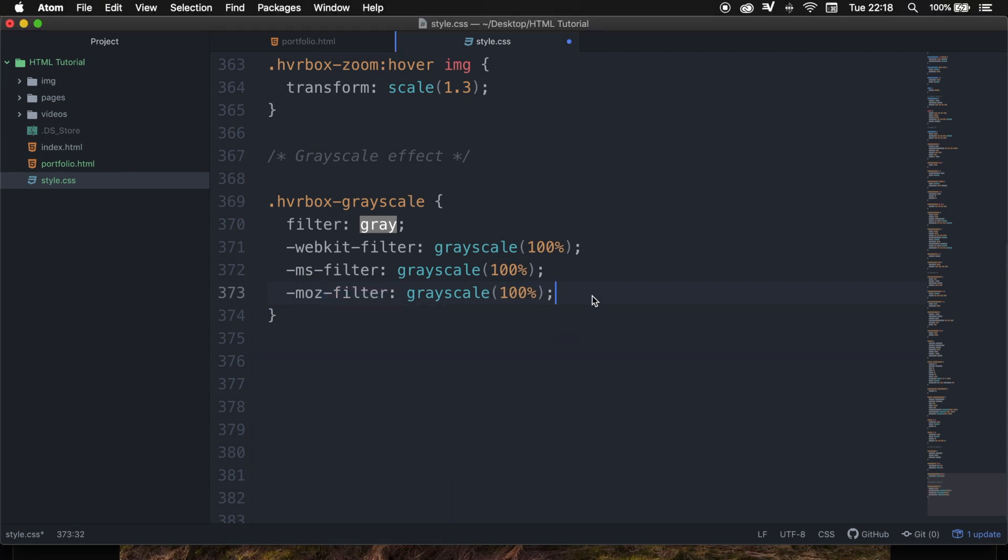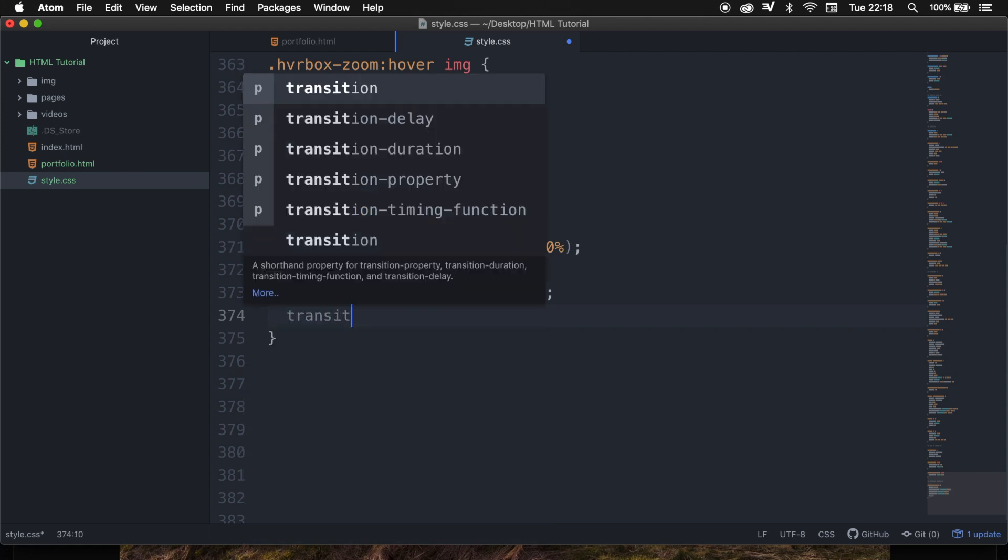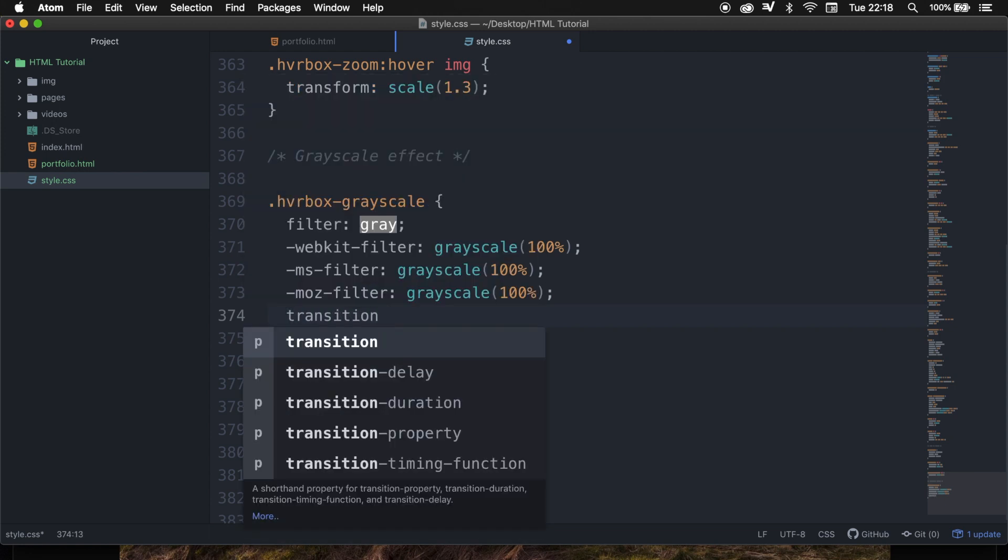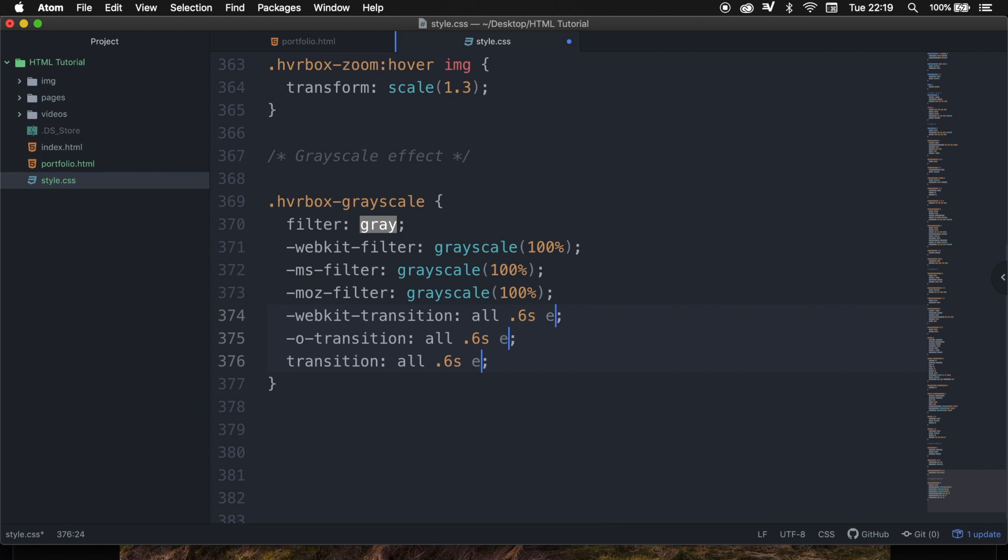We also want to add a transition. So let's write down transition and hit tab, and you can see that all the different stylings for browsers are created automatically. And we want the values to be equal to all space 0.6 seconds space ease.